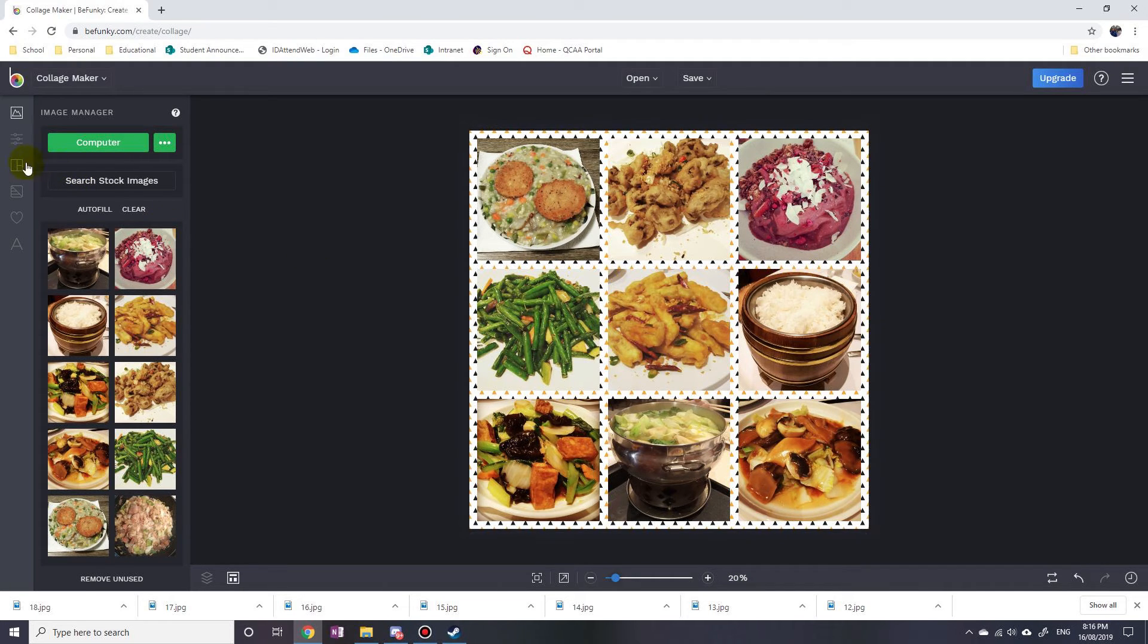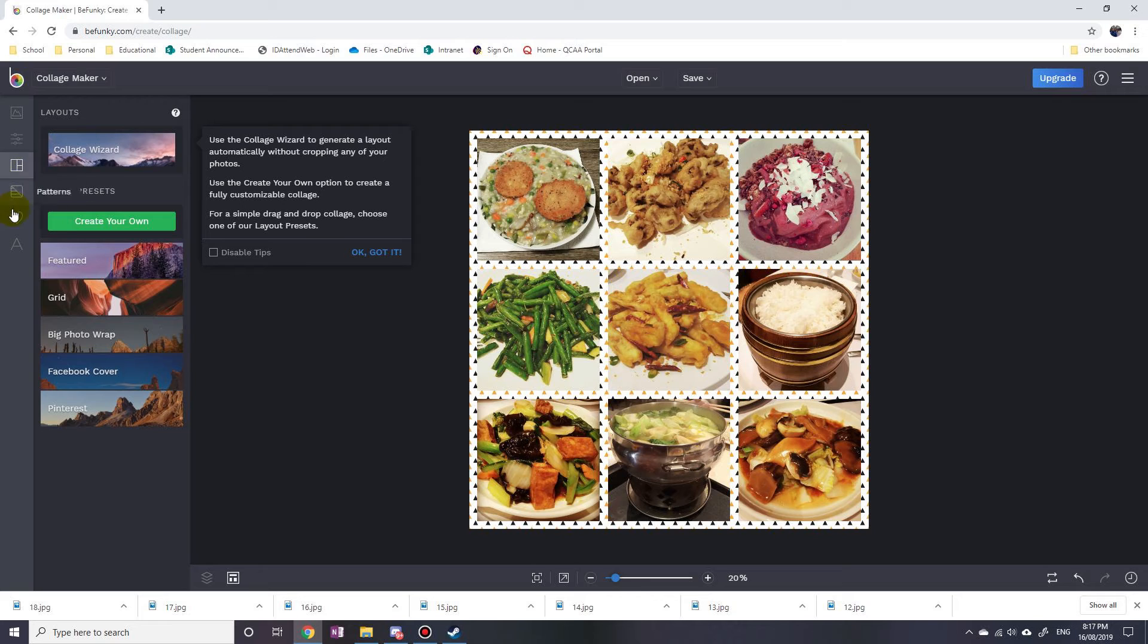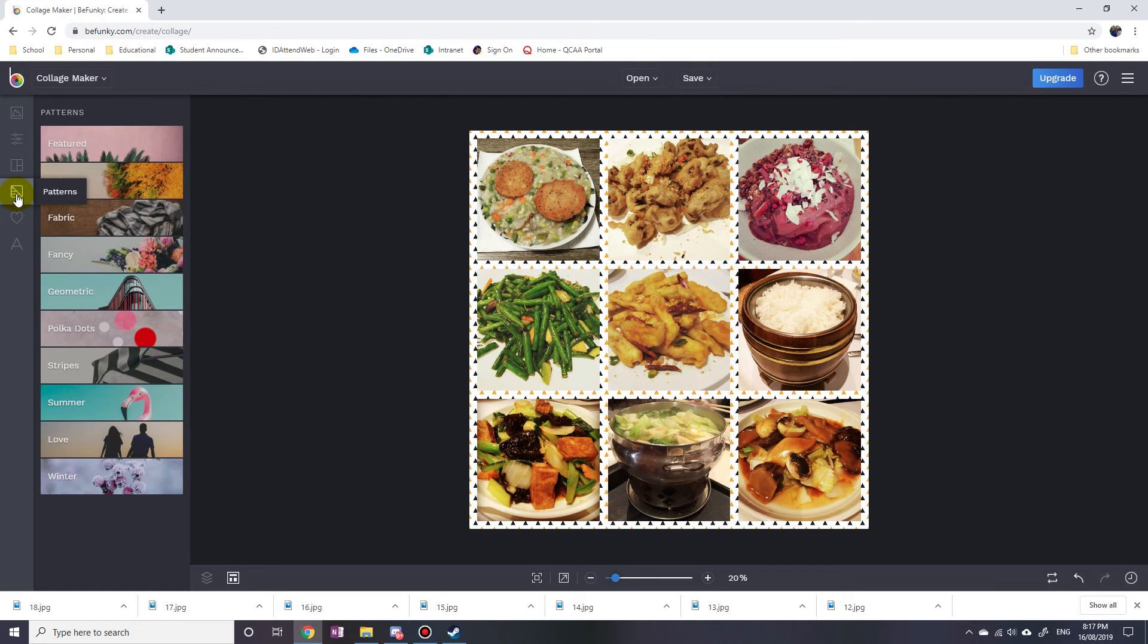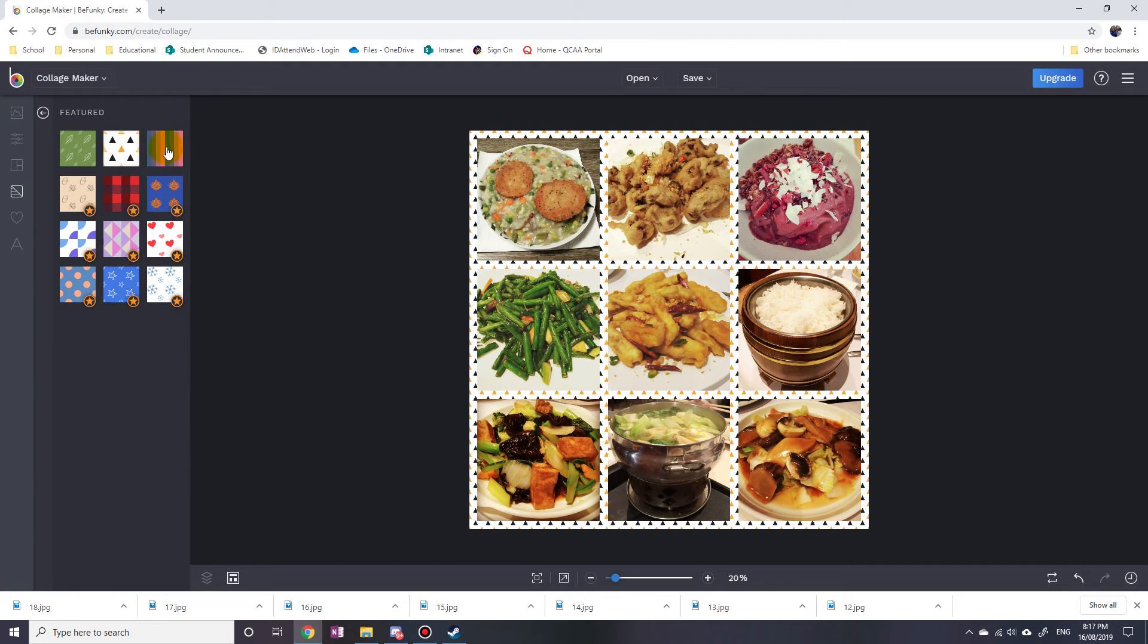The one that I used is under Patterns. Under Patterns, you can just pick a pattern you want, double click on it, and it'll update the pattern in the background. So that's how easy it is.